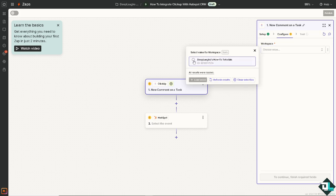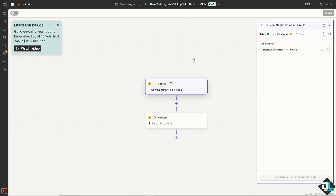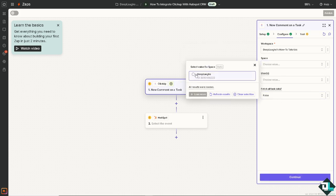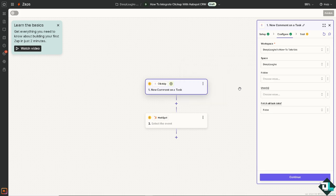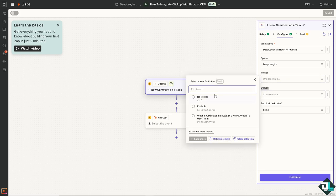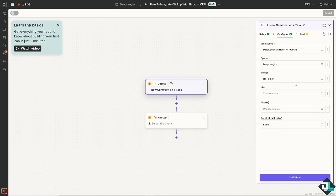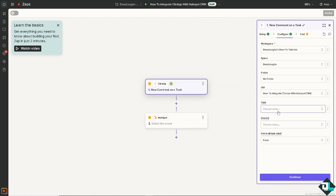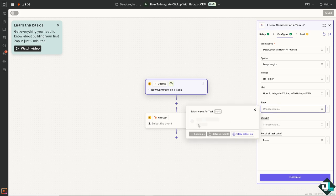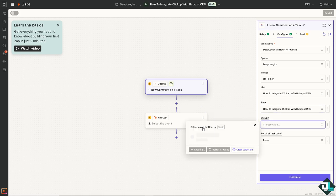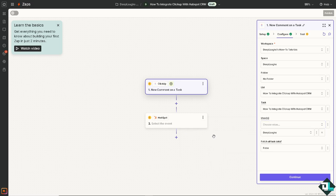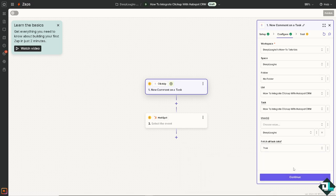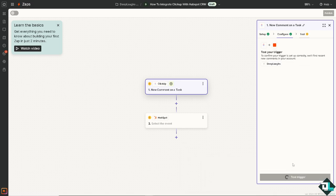And the account is already integrated. I'm just going to click on Continue, and you just have to select the workspace, and that's going to be the Deep Laughs How To Tutorials. Click on that, choose the space going to be Deep Laughs, and the folder you might want to choose depending on what environment you have. For now, I'm going to be choosing the No Folder list, which is going to be How to Integrate ClickUp with HubSpot CRM. And for the select task for users, that is going to be this. I'm going to select the true option. You can also of course use defaults, but it's up to you. I'm going to click on Continue.